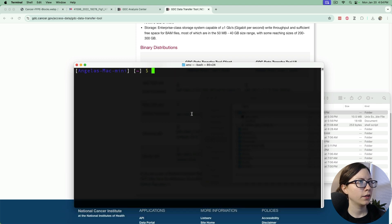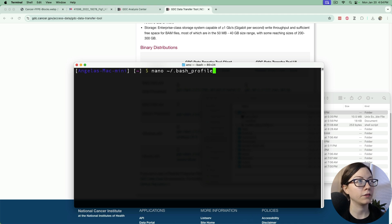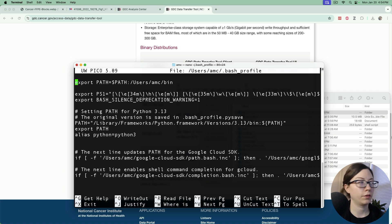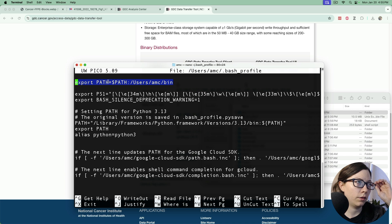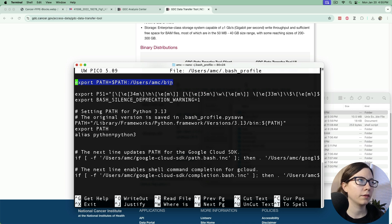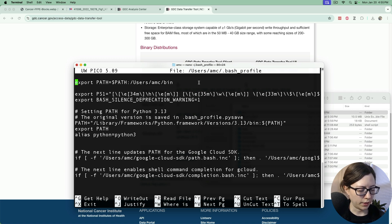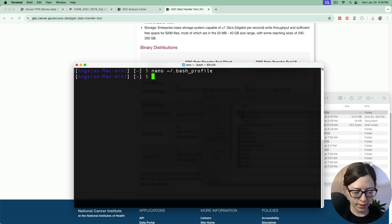Open up the terminal, use the nano text editor to edit your bash profile and then I've already got it copied in here like this: export PATH equals PATH colon user slash AMC slash bin. So that's my parent folder that the GDC client is going to be in. So I exit out of that and save it and then I can source that file.